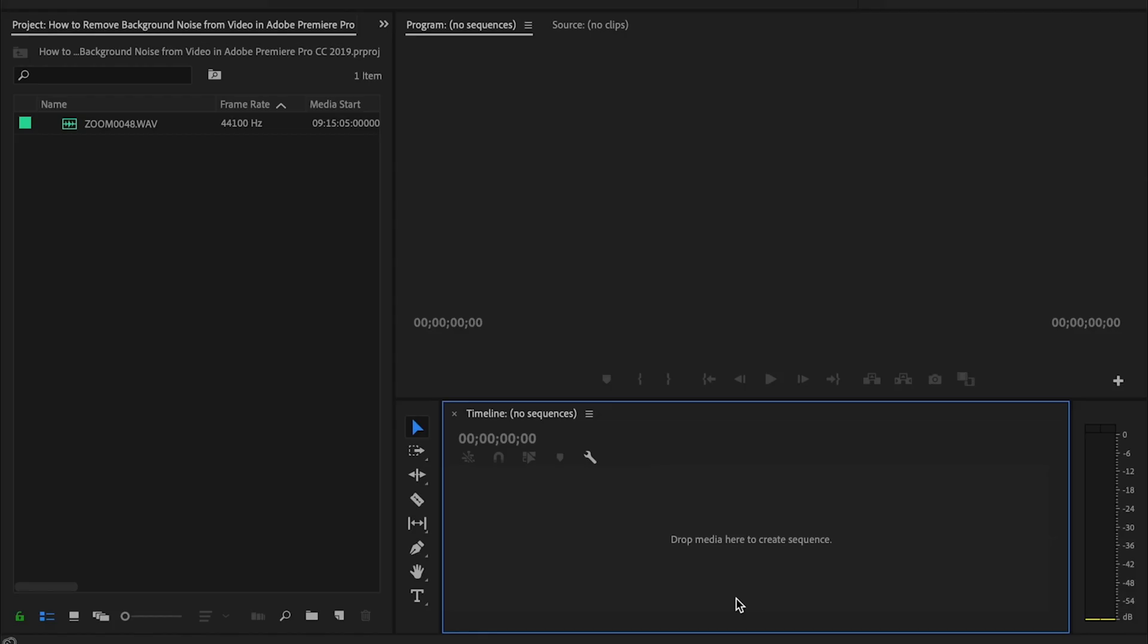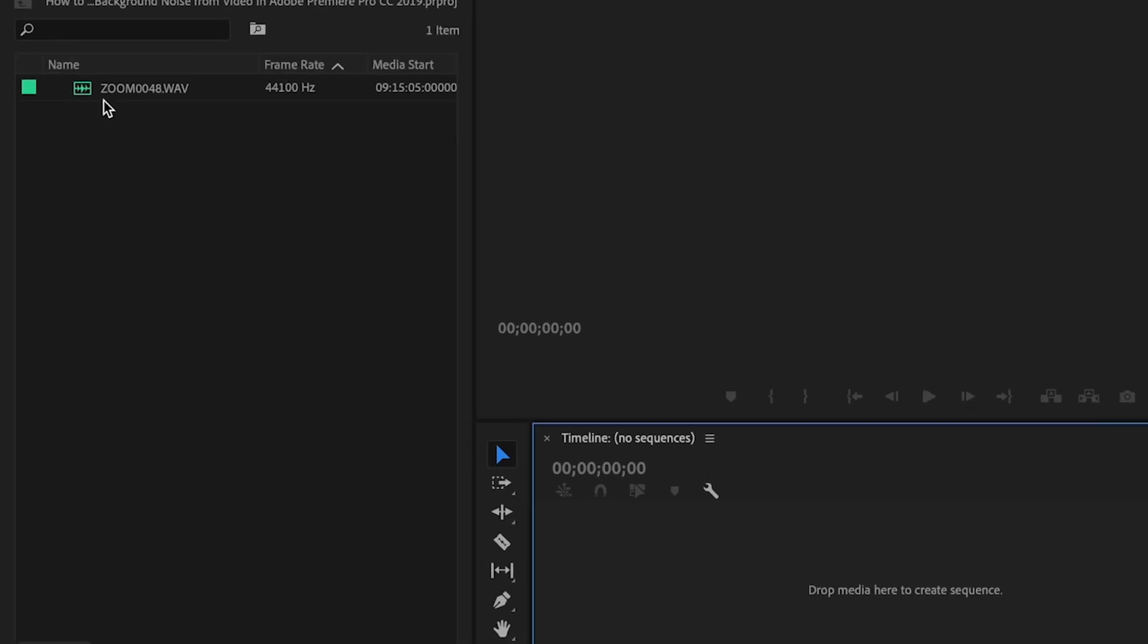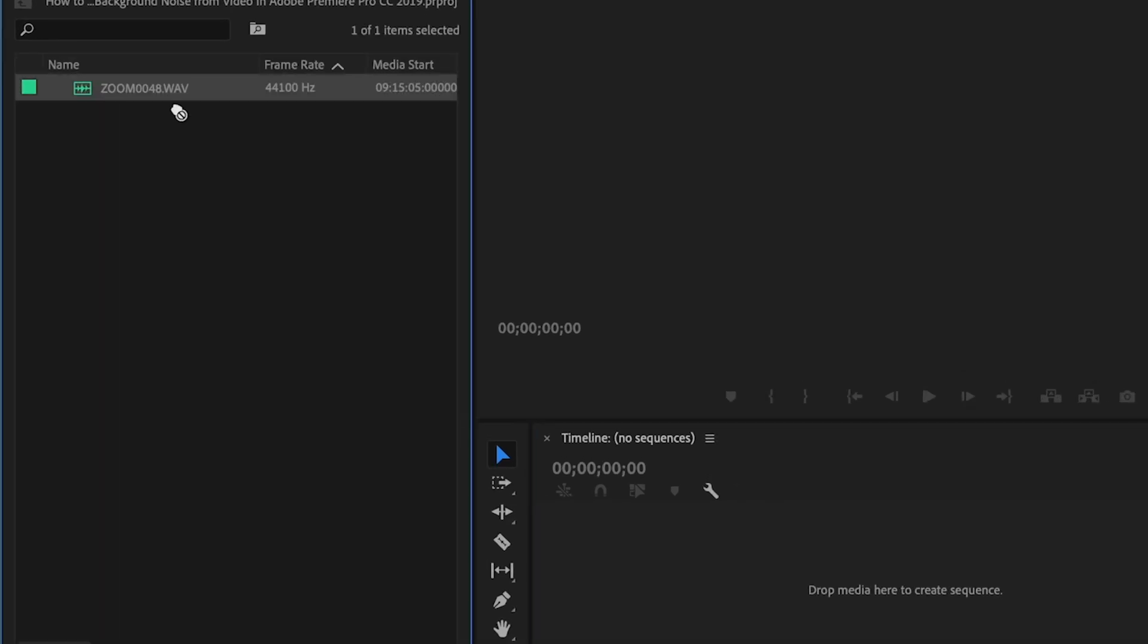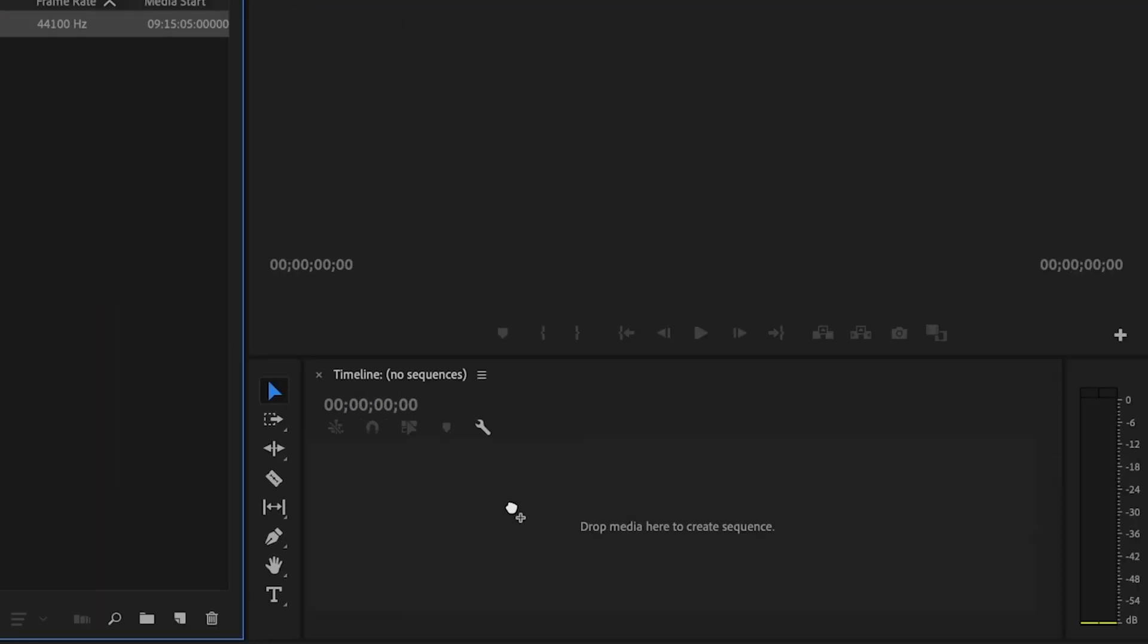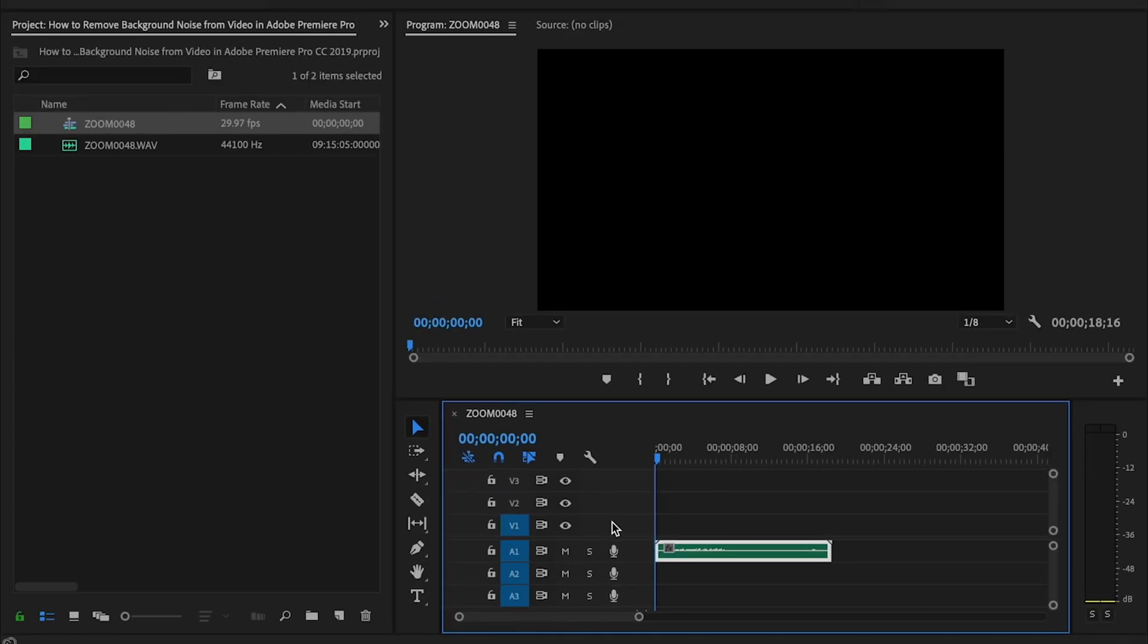So here in Premiere I have my single audio clip, but what I want you to keep in mind is that you can use this for a video clip that has audio attached to it as well. So I'll just grab the clip, drag it down to my timeline. This process will work the same.